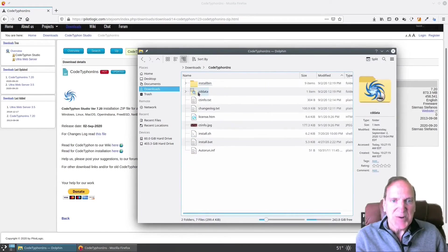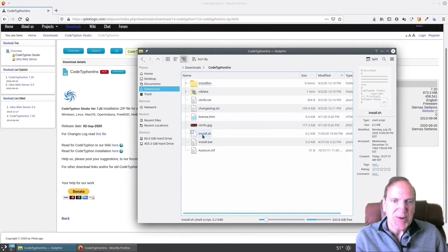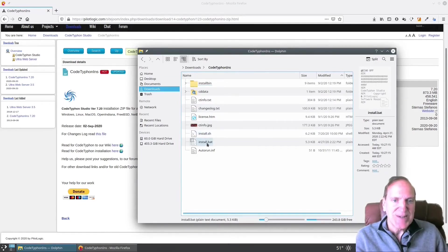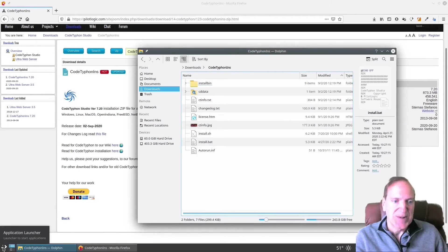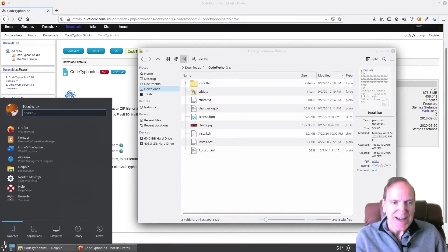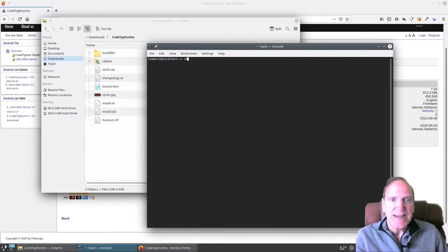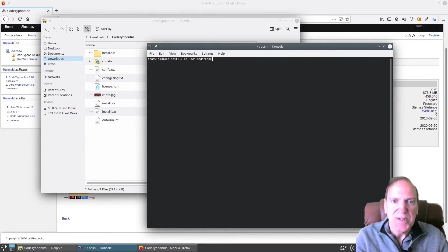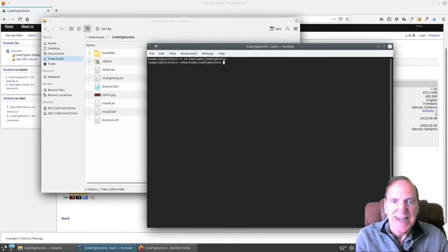I'm going to go ahead and extract this into a folder, which is my downloads folder. Okay. So now we've got a code Typhon ins folder and let's go inside here and we have our install.sh and install.bat. Being a Linux user, I'm going to use the install.sh, but for Windows, you would use the install.bat, obviously. So let me open my console window and I'm just going to change directory here into my download slash code Typhon ins for install.